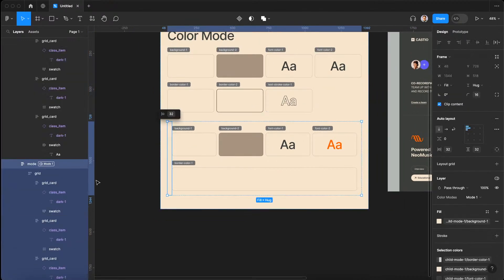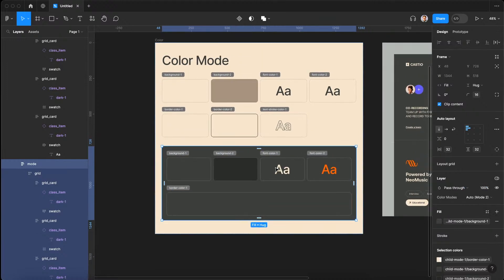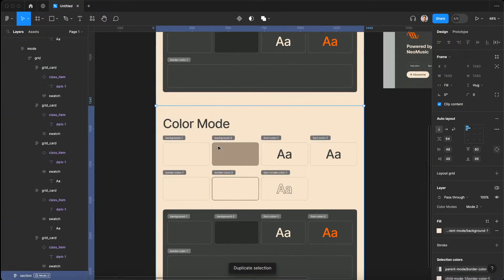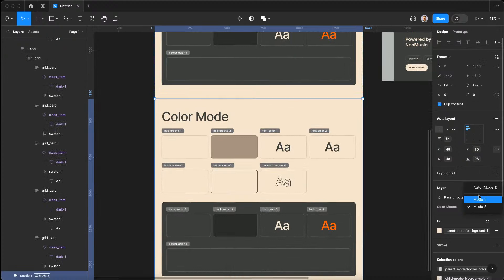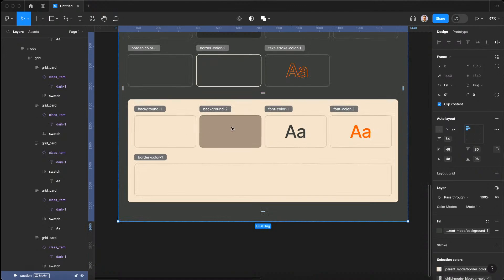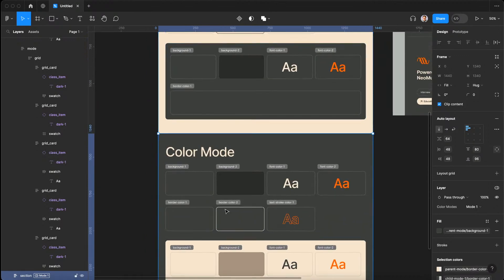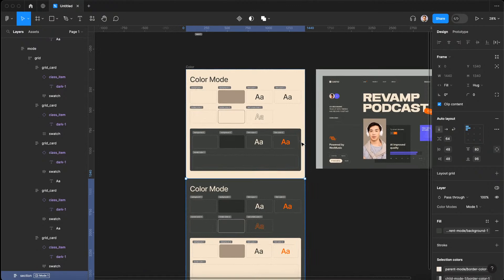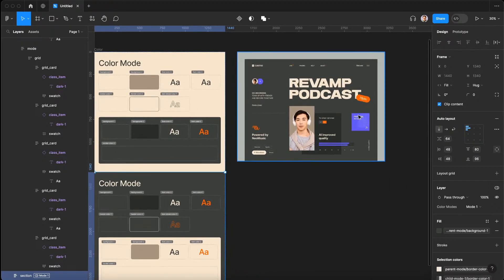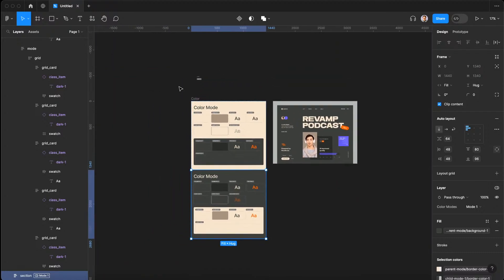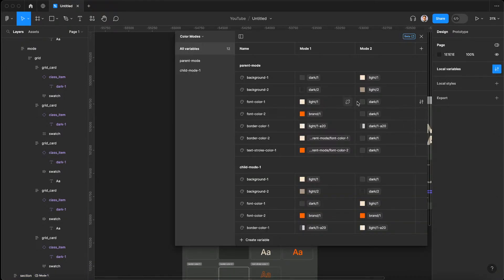I'll make sure mode one is set to auto on this element so we're not manually applying a mode. Now the child mode inverts based on the parent section. Imagine two sections where we set the second one to mode one — the child mode inverts background one, background two, font color, border colors all the way through, without having to manually change those children elements.